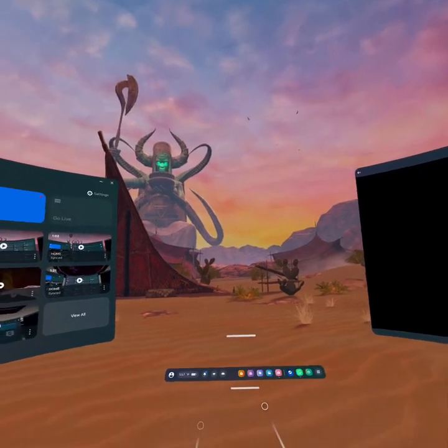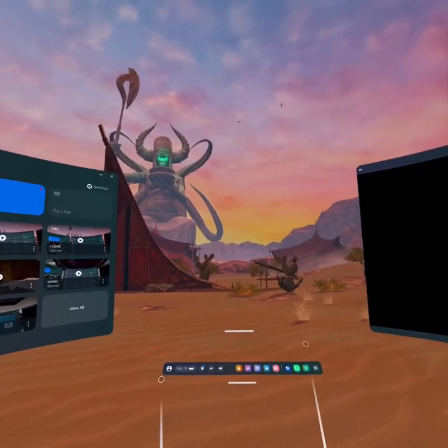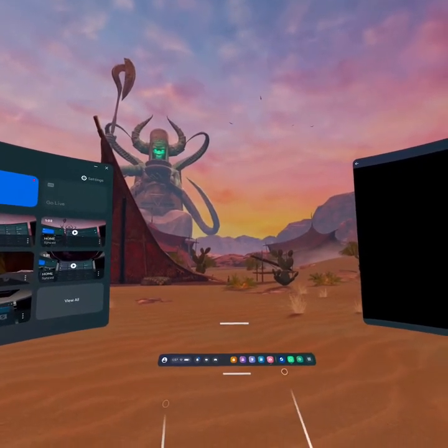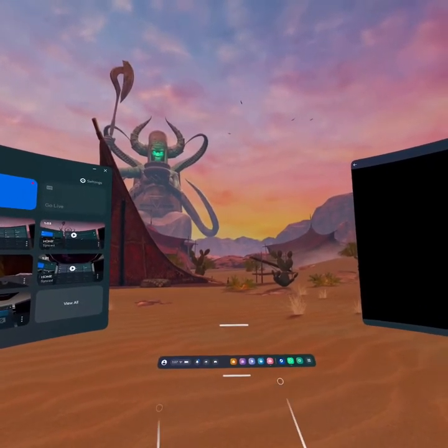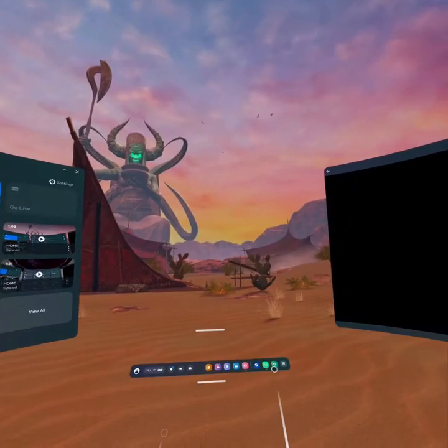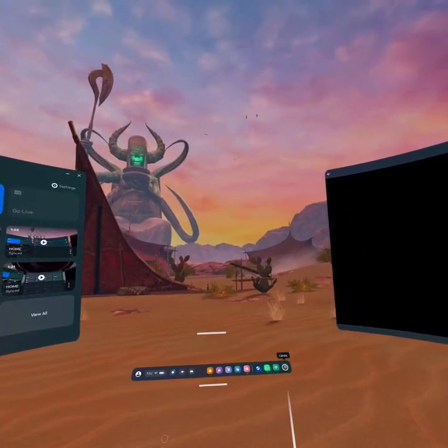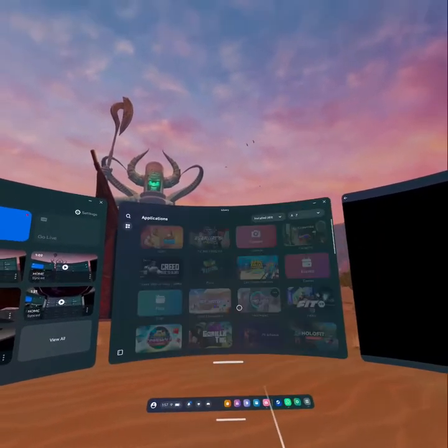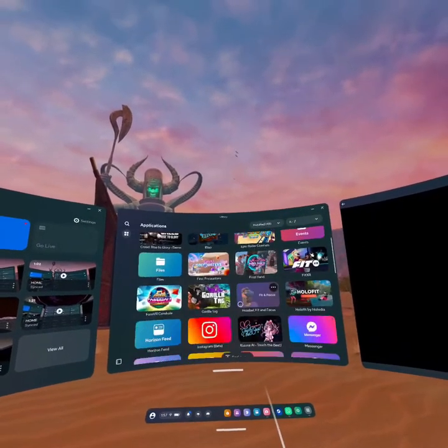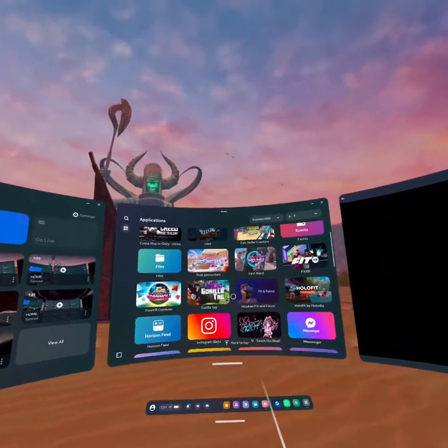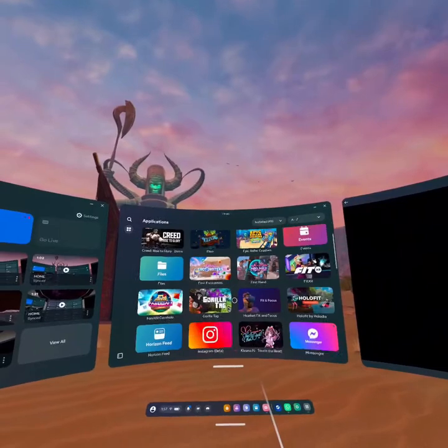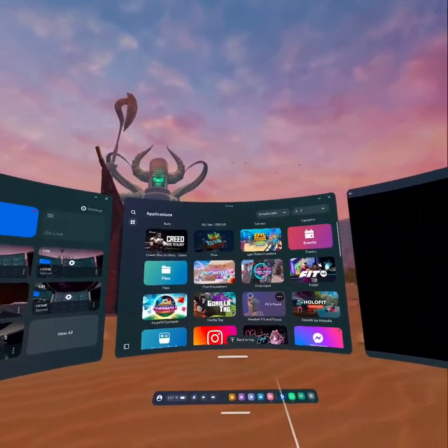So at first, just check out this navigation bar by pressing the meta button on your controller and open your library page. And as you view your library page, just open any of the games you would like.